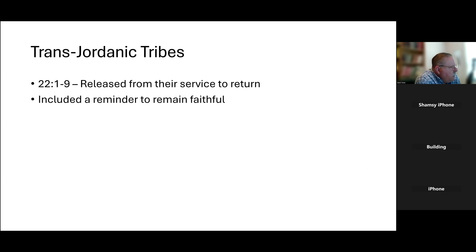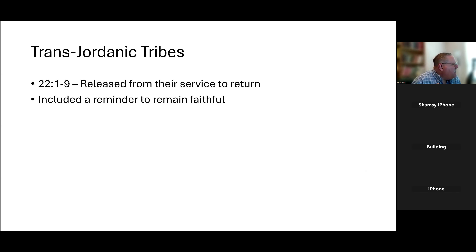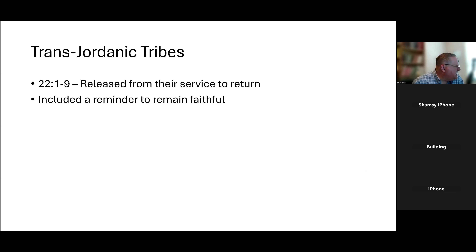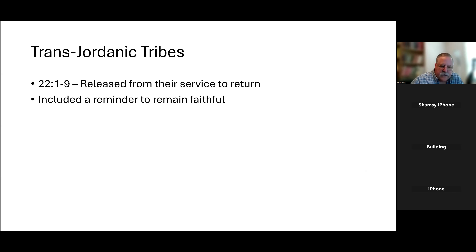In releasing them, Joshua gives a reminder to remain faithful. Verse 5: 'But take careful heed to do the commandment of the law which Moses the servant of the Lord commanded you, to love the Lord your God, to walk in all his ways, to keep his commandments, to hold fast to him, to serve him with all your heart and with all your soul.' Joshua sends them on their way with that specific encouragement to remain faithful.